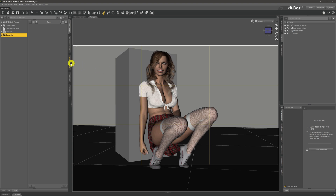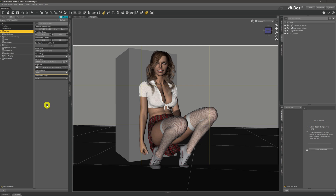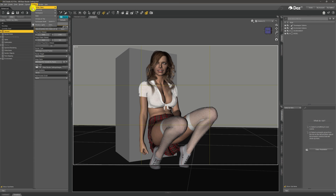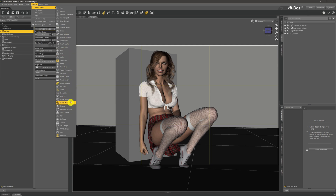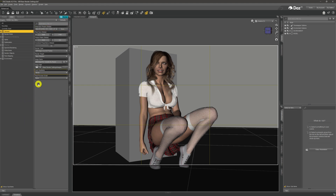First of all we need to come across and take a look at our render settings and give that a click. If you don't have the render settings tab, come up to the Window menu at the top of DAZ, give it a click, come into Panes and Tabs, and click it there - it will create the render tab for you. You may have to drag it into its relevant place as shown in a previous video.